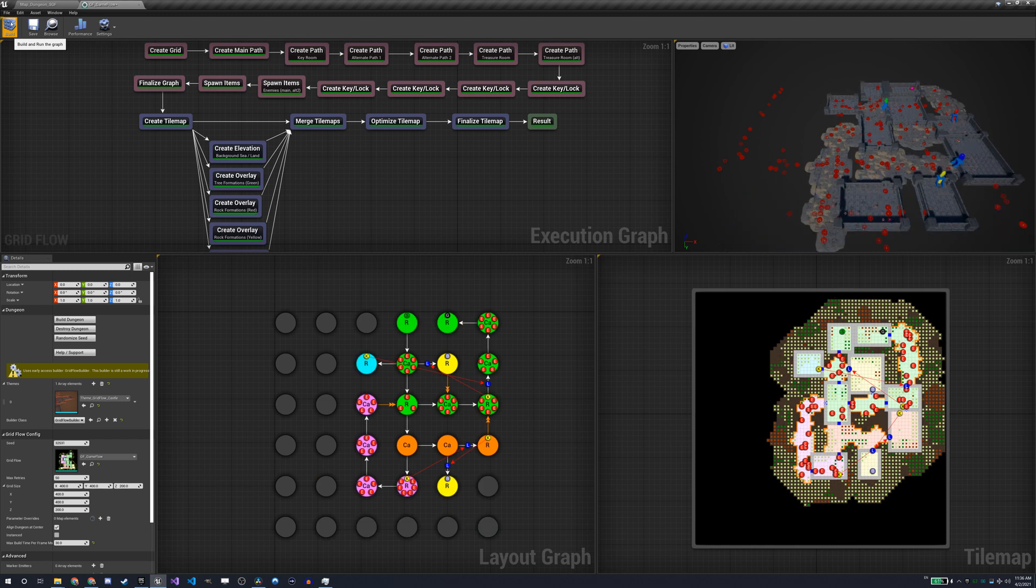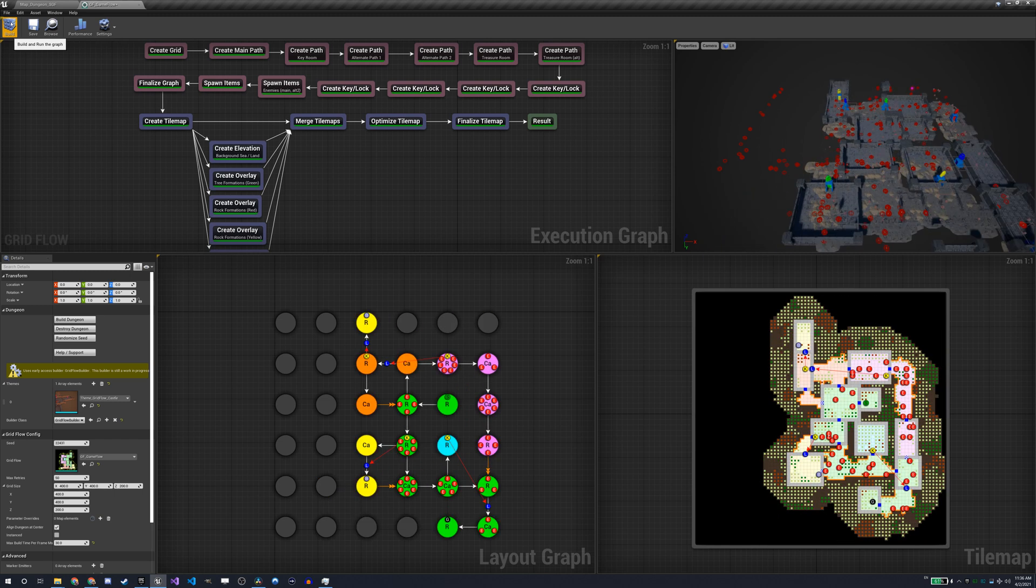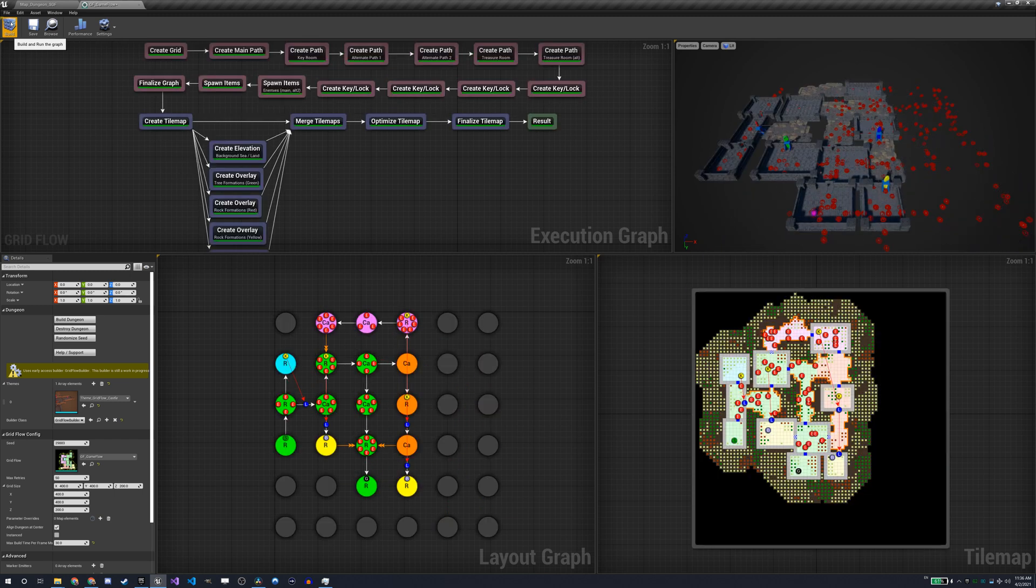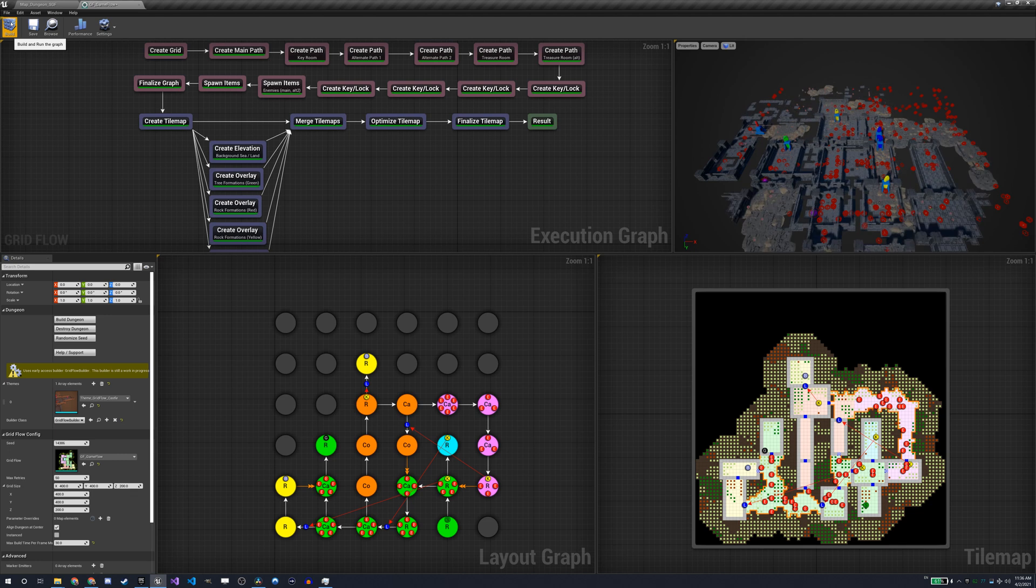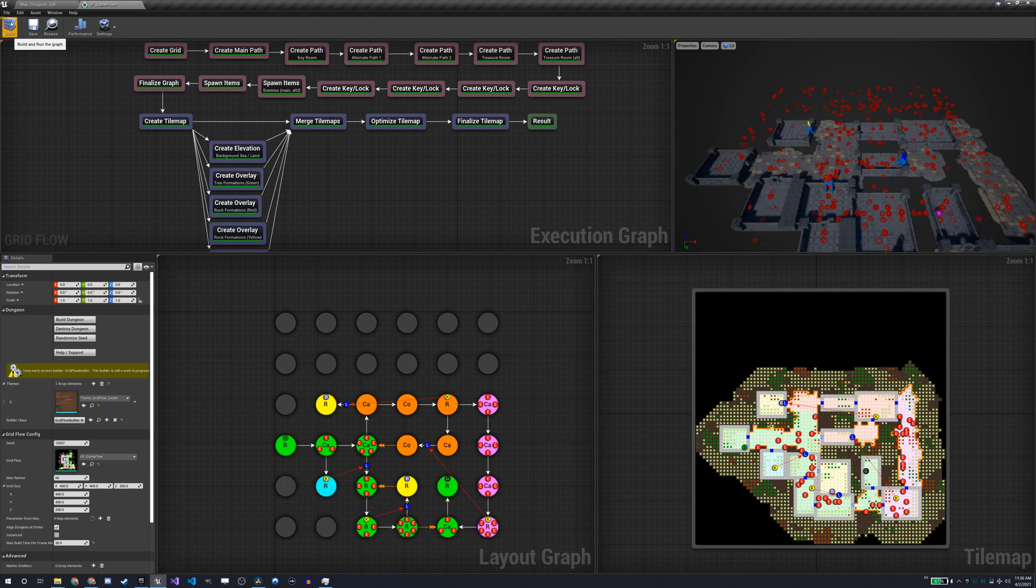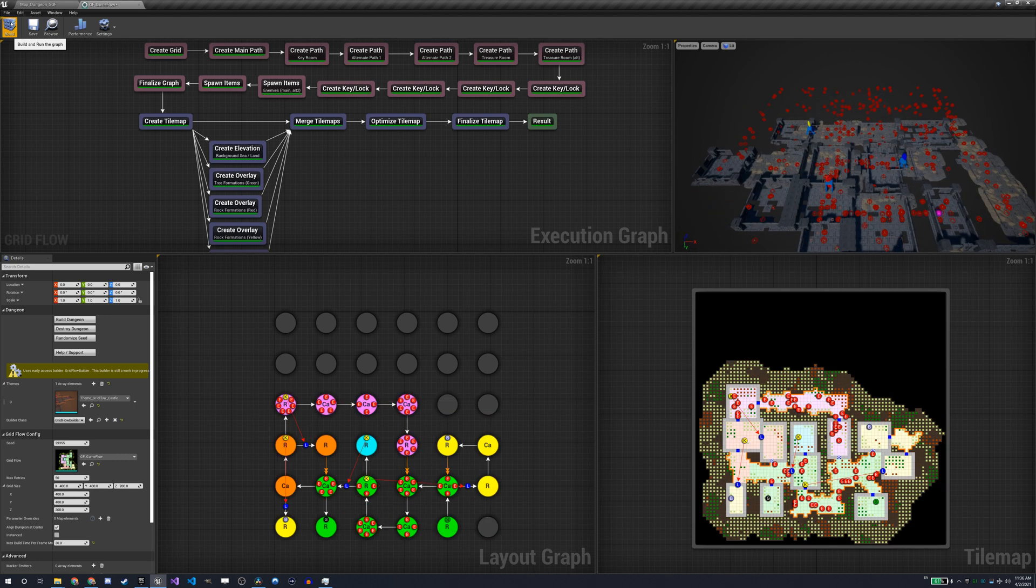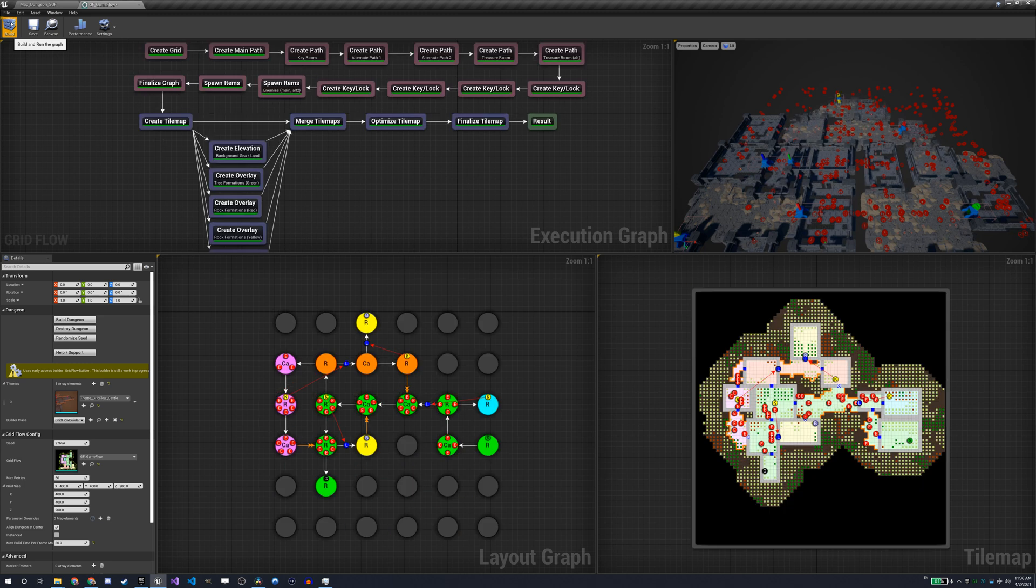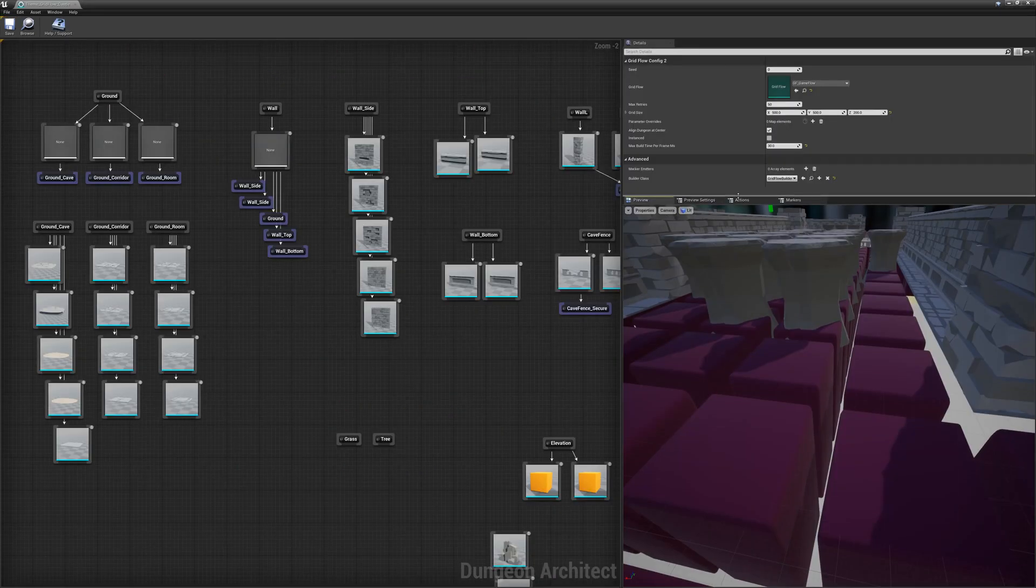There are two builders that offer flow graph support in Dungeon Architect, and those are the ones that interest us. The Grid Flow Builder and the newly available Snap Grid Flow Builder. The first one, the Grid Flow Builder, is a tile-based generation builder. It is what I have been using until now and what you have seen in my previous videos.